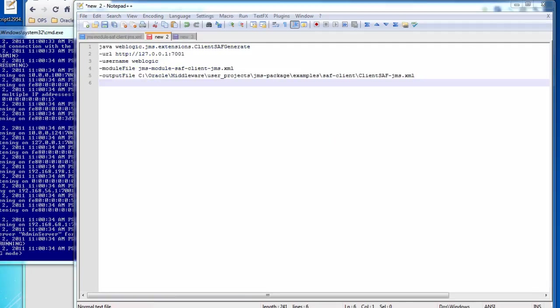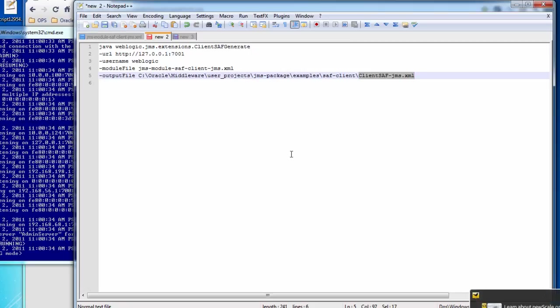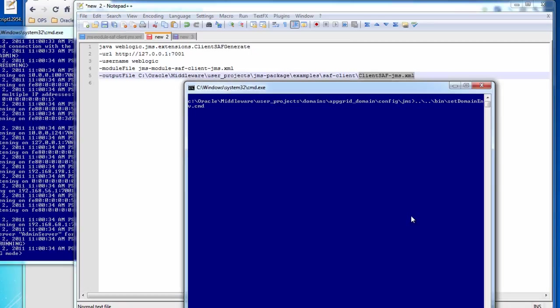So let's take a look at the command that we use to generate the store and forward client configuration file. Here we specify the URL, username, and module file, and an output file where the client config will be generated. You can also find this client config file in the code packets that you can download from samplecode.oracle.com.